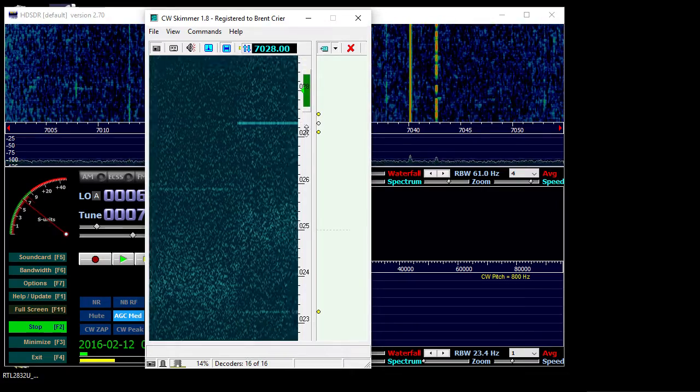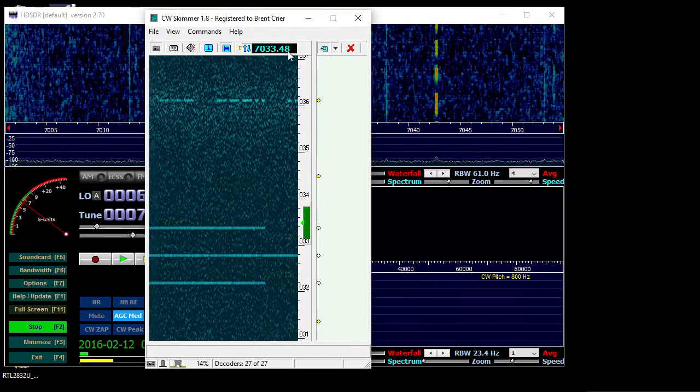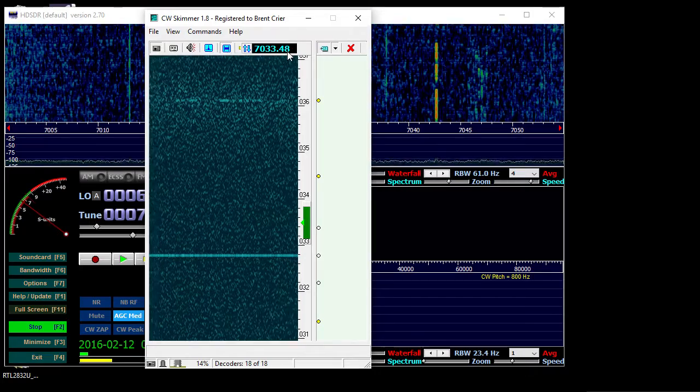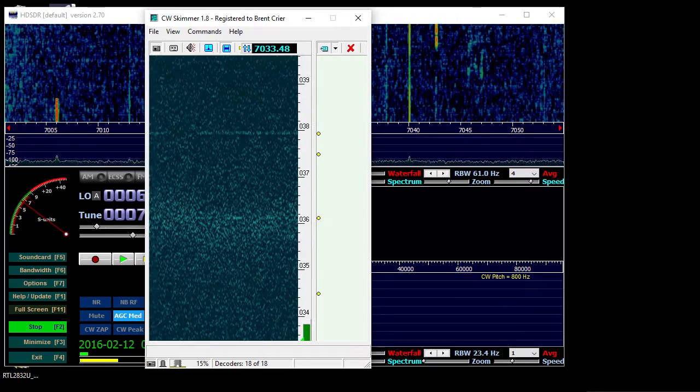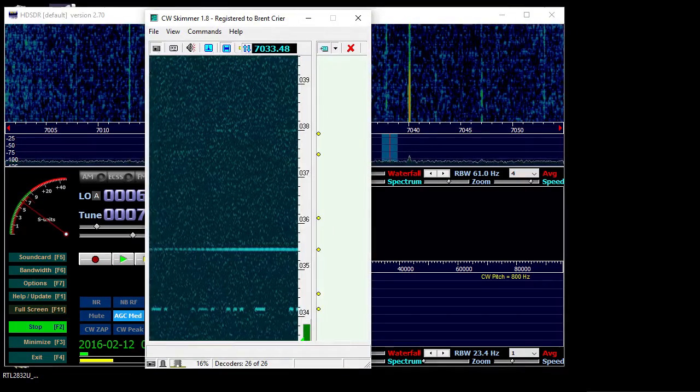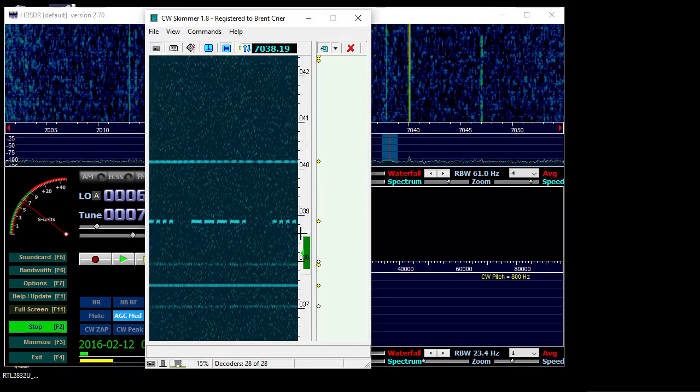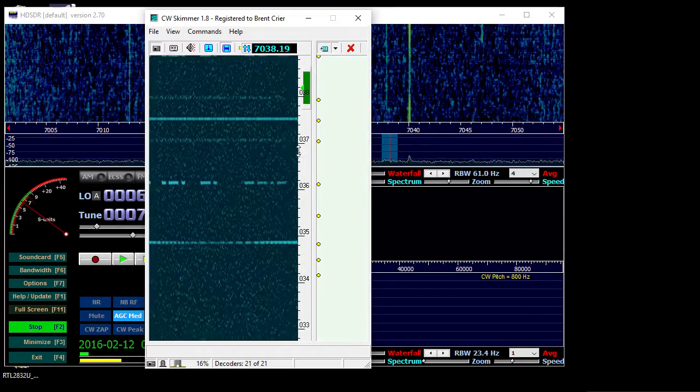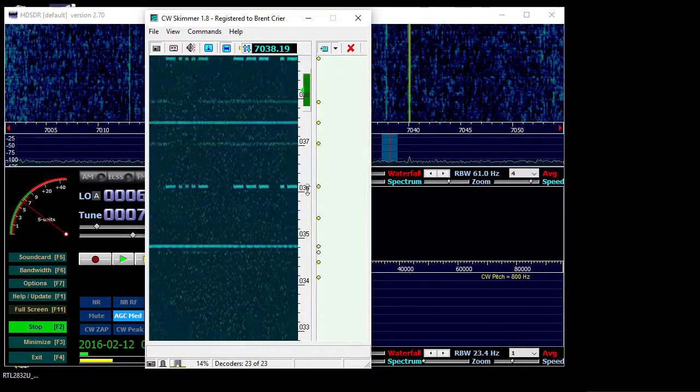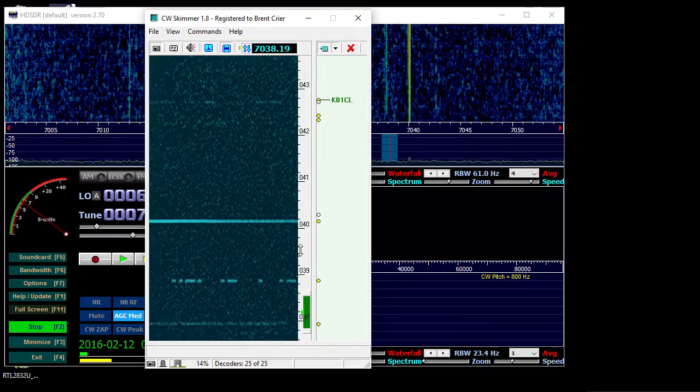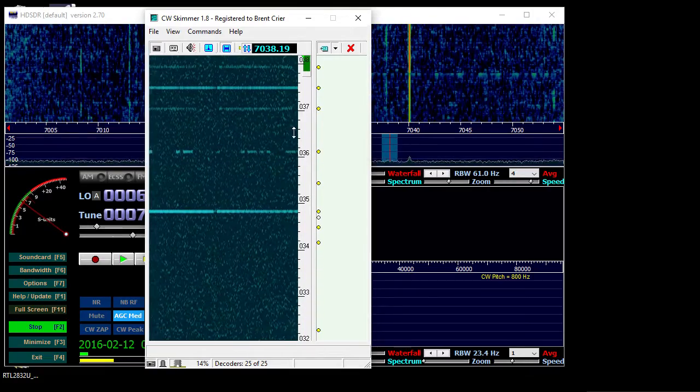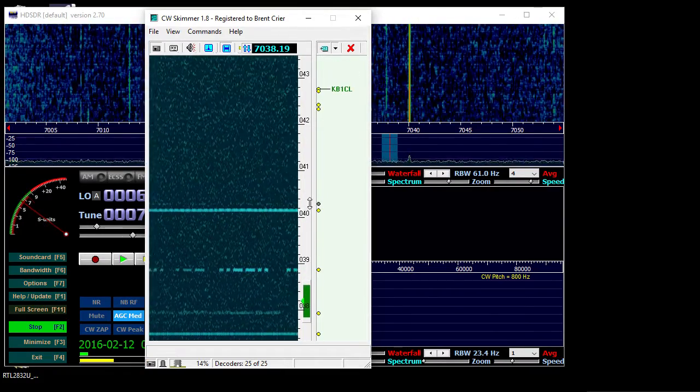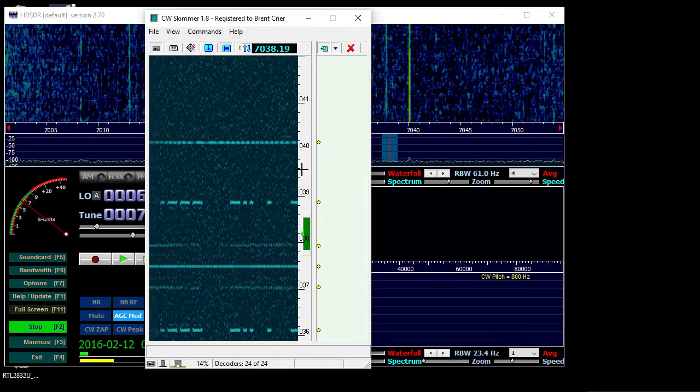Let's move up the band a little bit. There we go. I don't seem to get a lot of bandwidth with mine. I don't know if that's a limitation in CW skimmer itself, but it seems to be about 24 kilohertz.